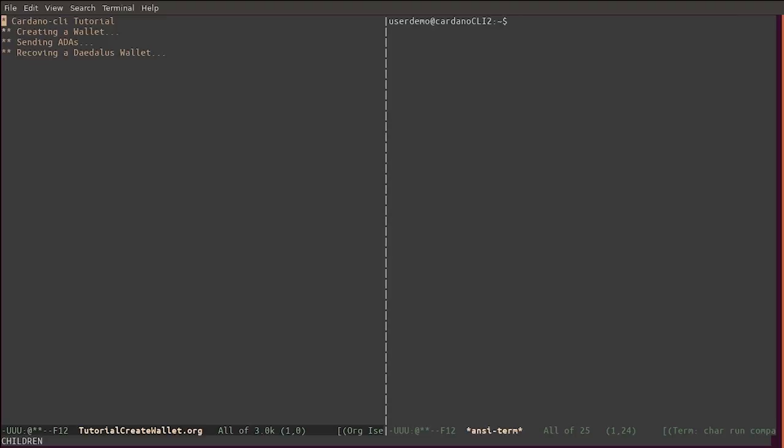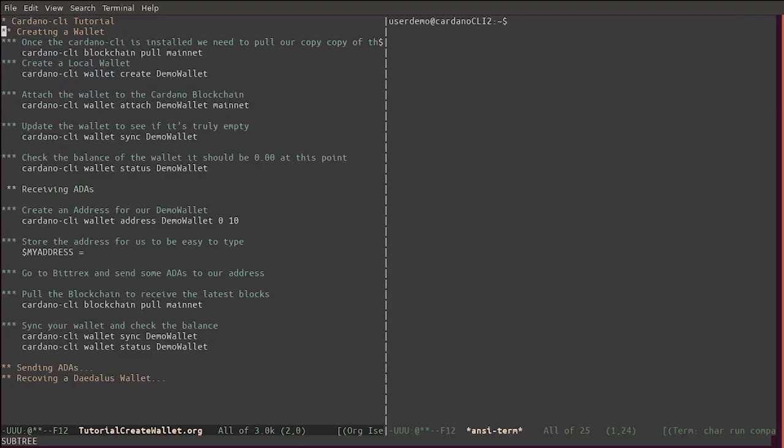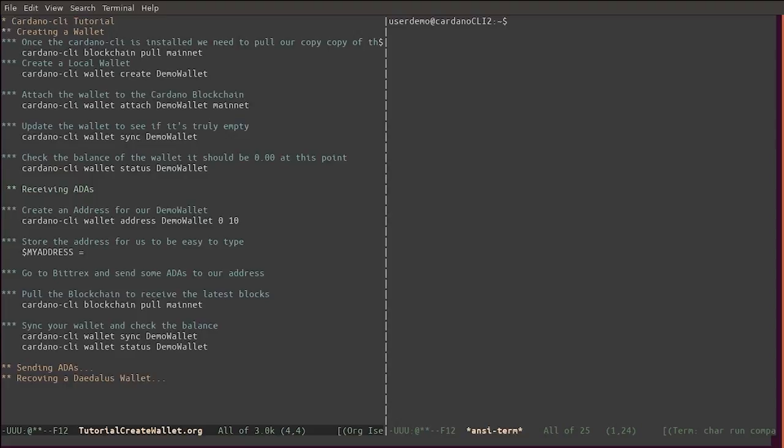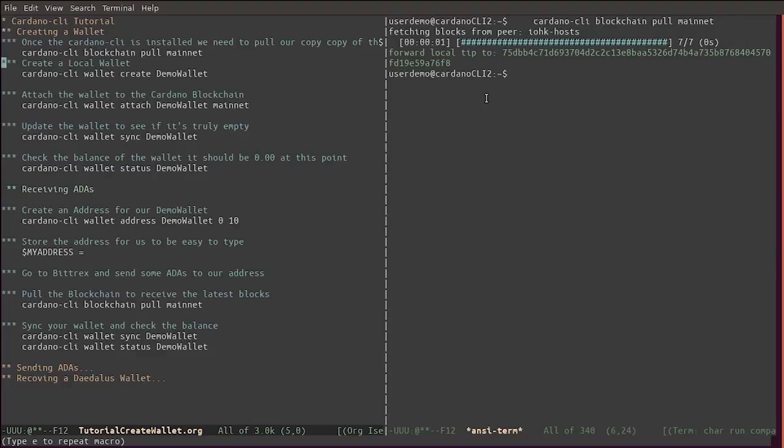In this tutorial we are going to cover how to create a new wallet, sending ADA to it, and recovering a Daedalus wallet. In order to create a new wallet we need to synchronize with the mainnet, and you saw in the previous video by Lars how to do that.